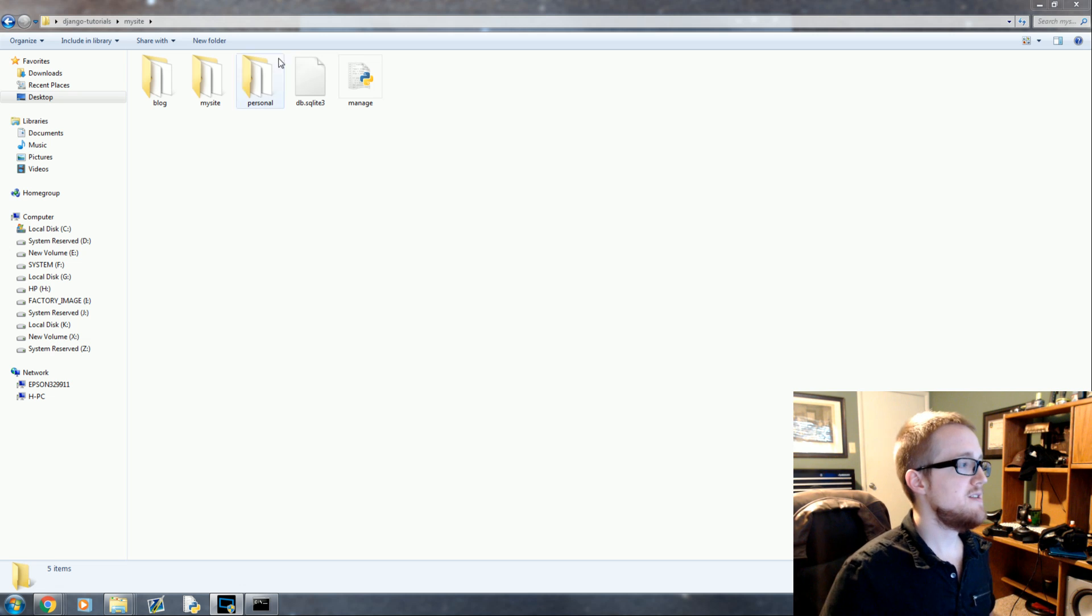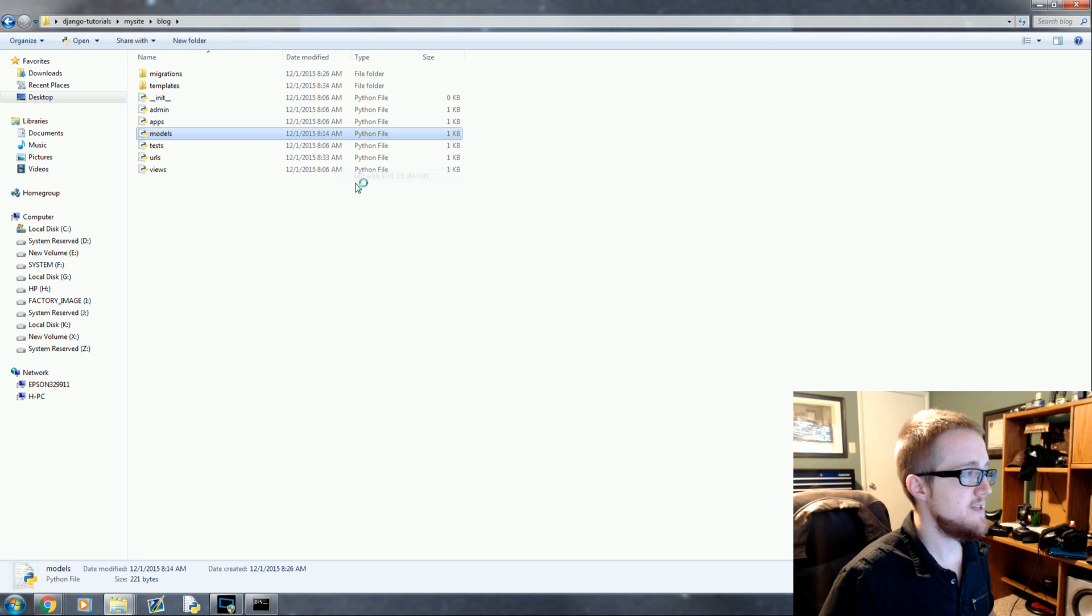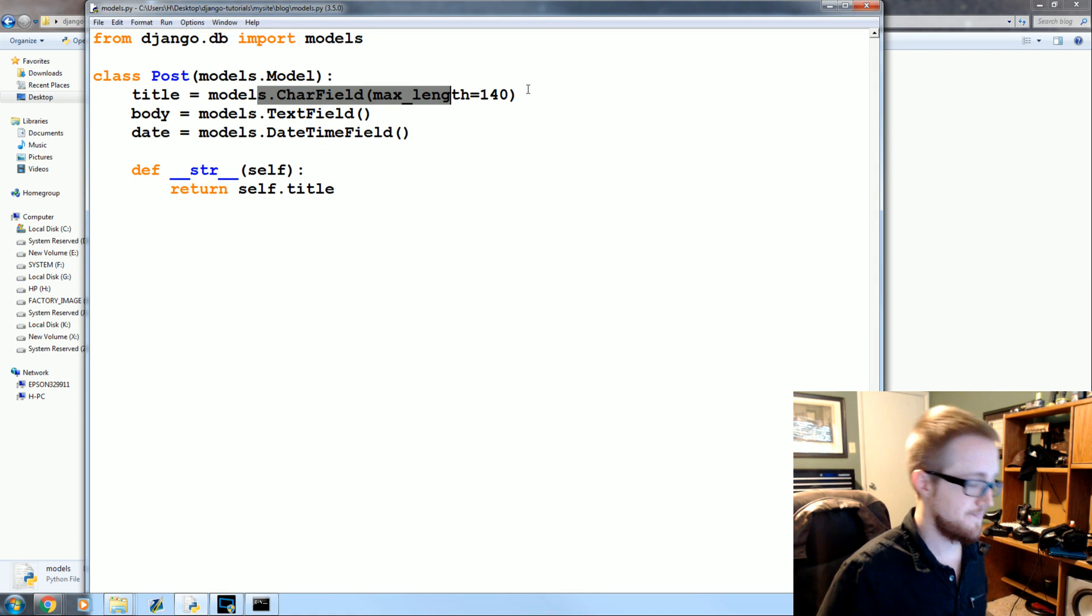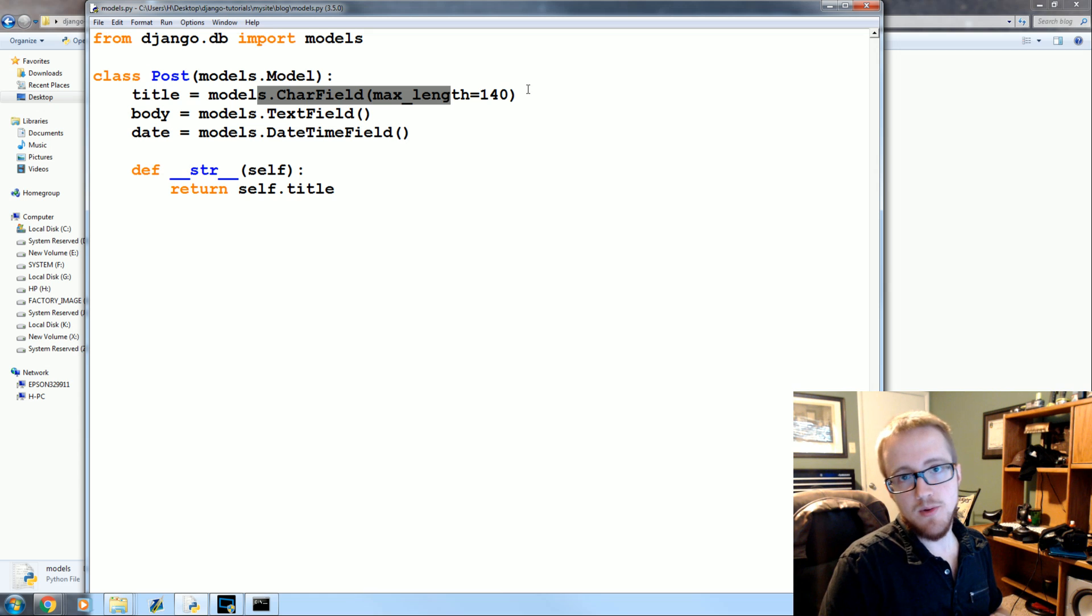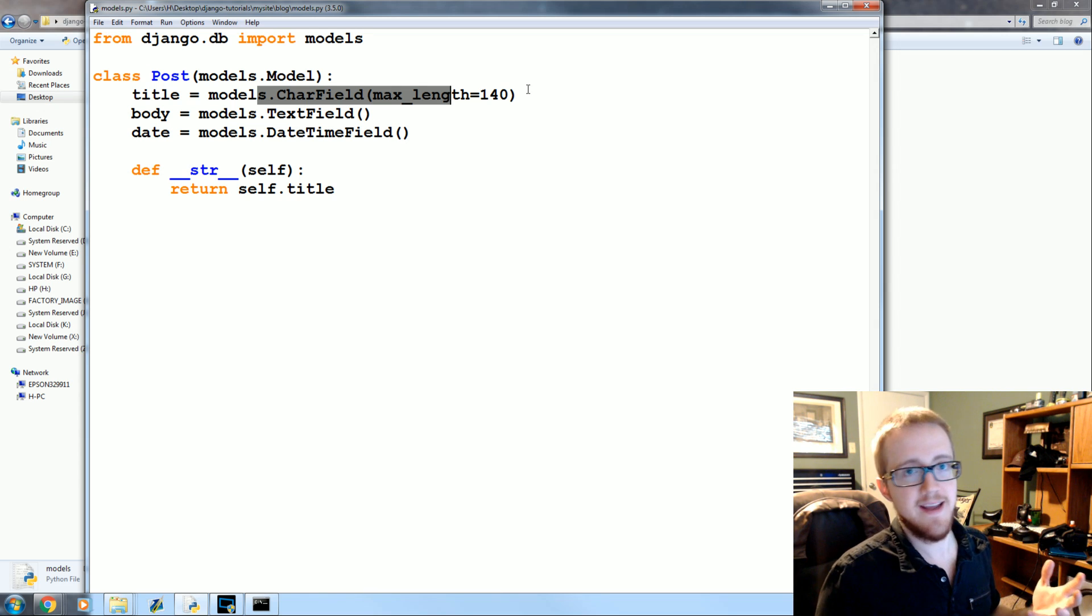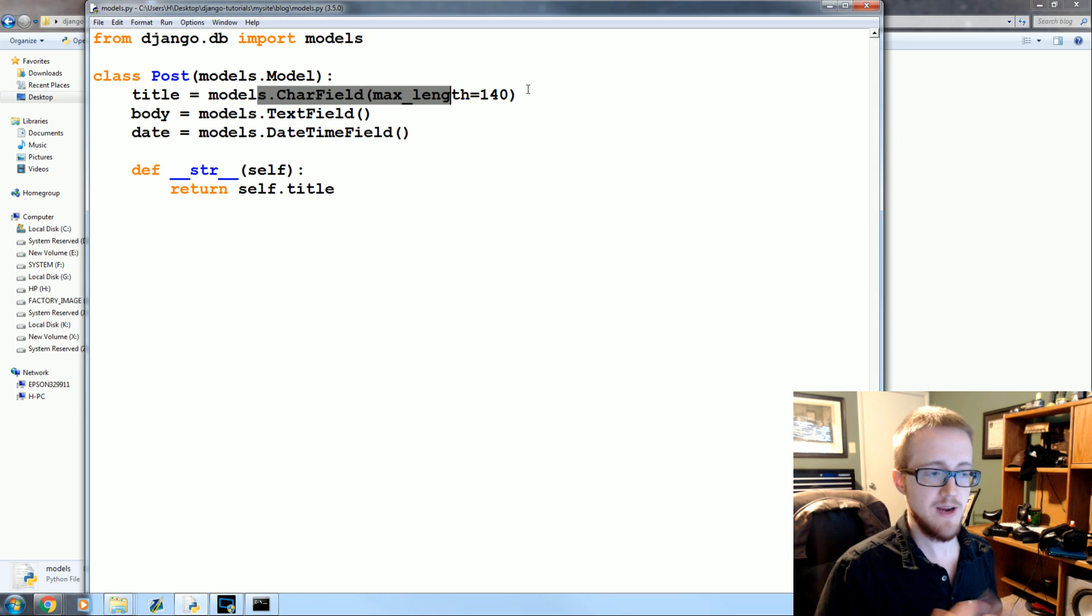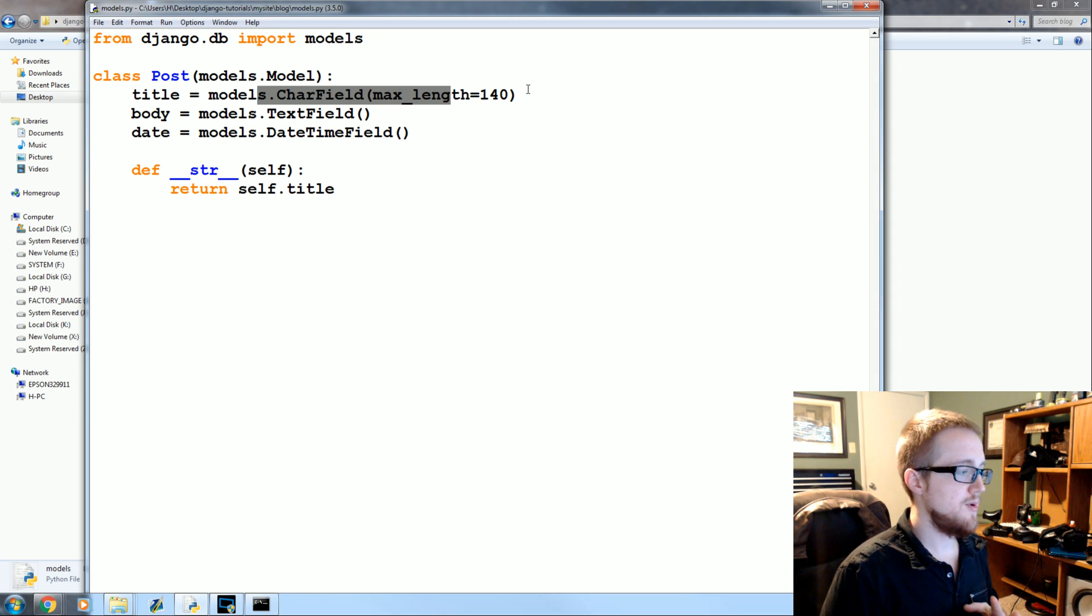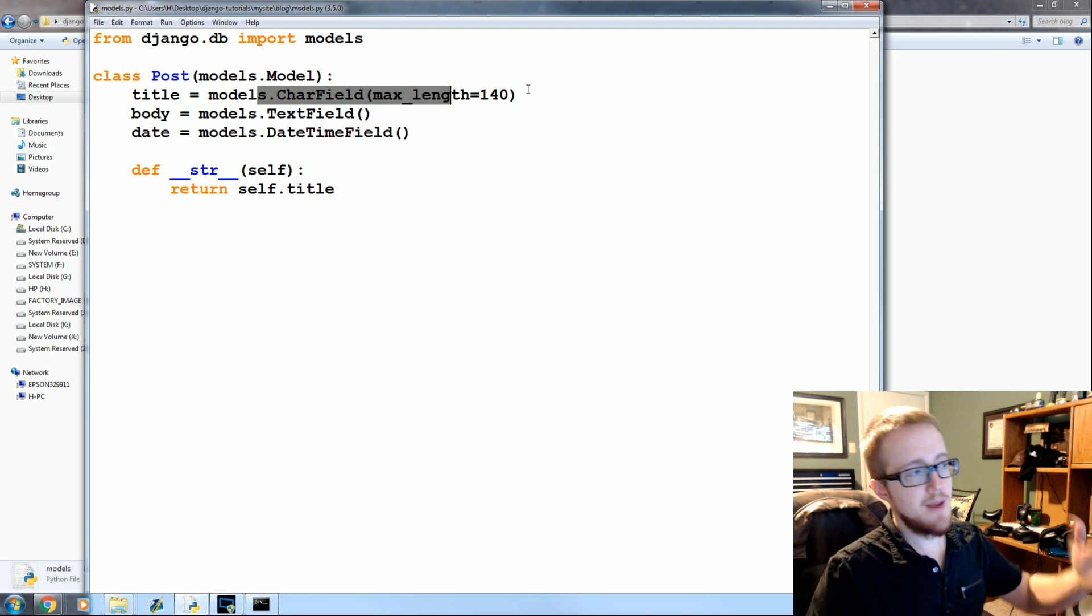Remember how I was telling you that models correspond to your database information? This is your table columns, data types. What Django does is it separates you almost entirely from actually writing any SQL or any other database language.